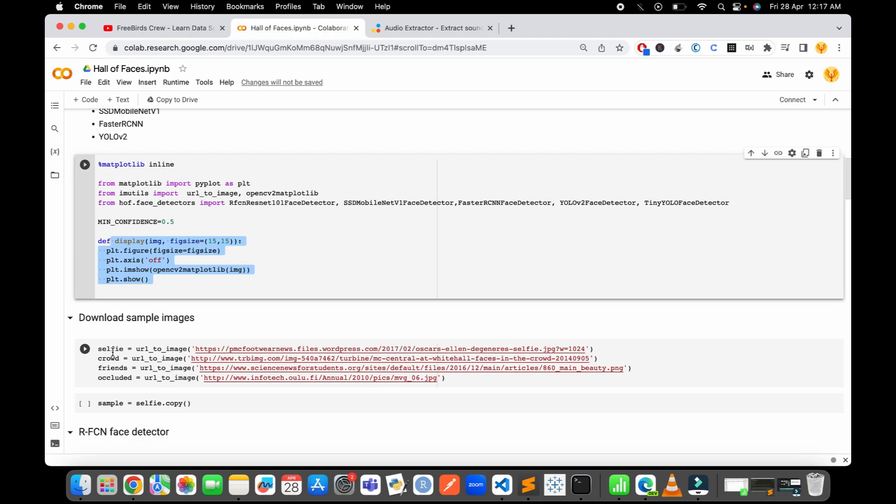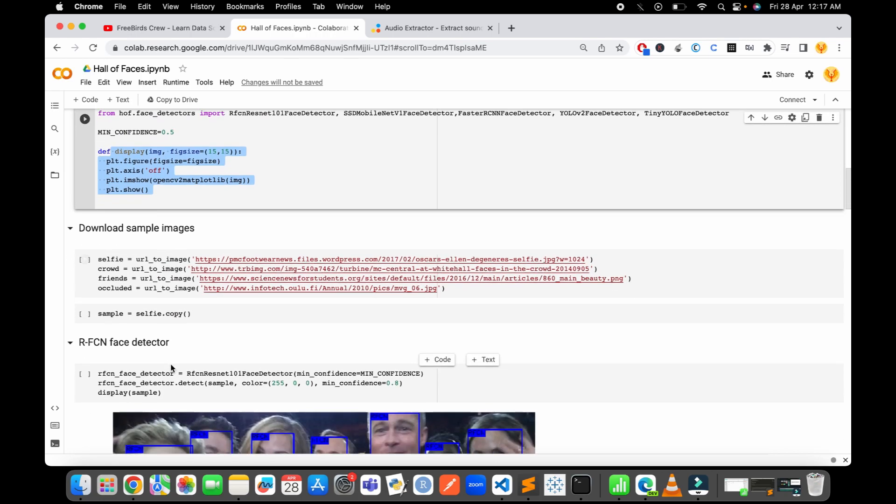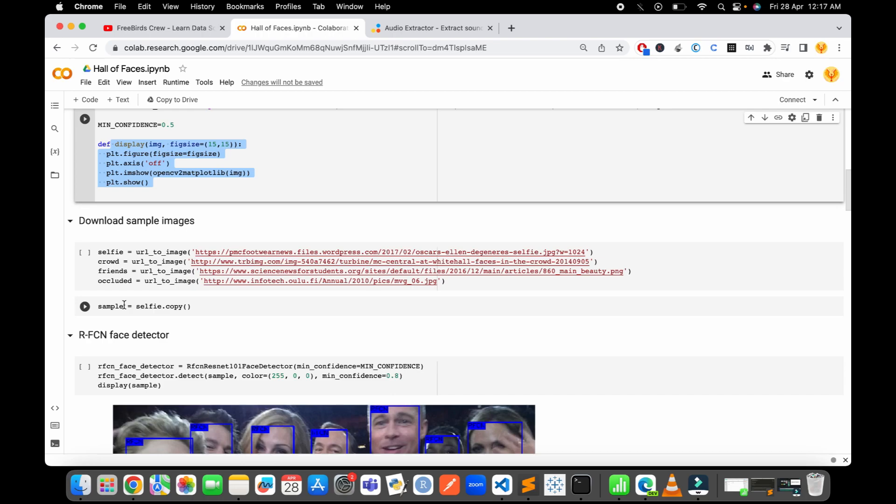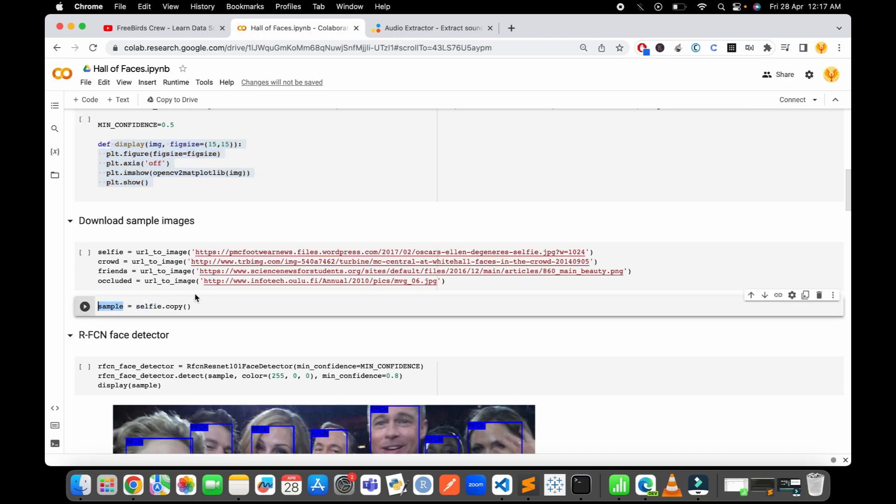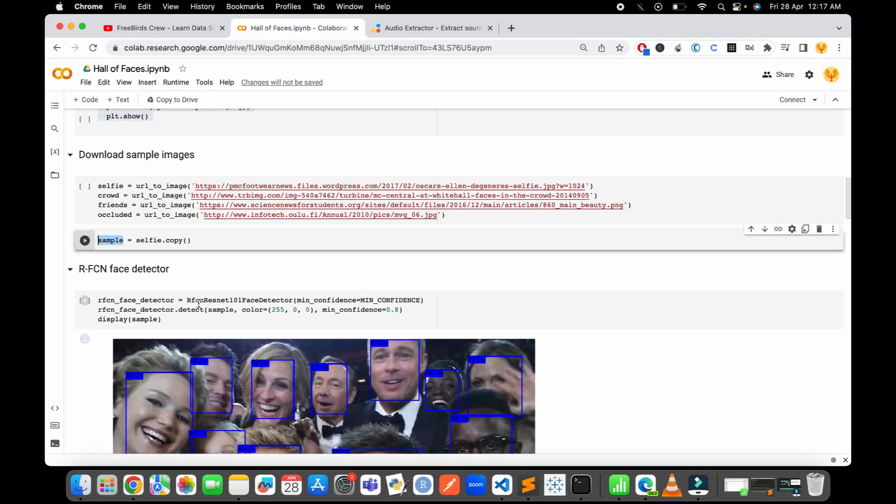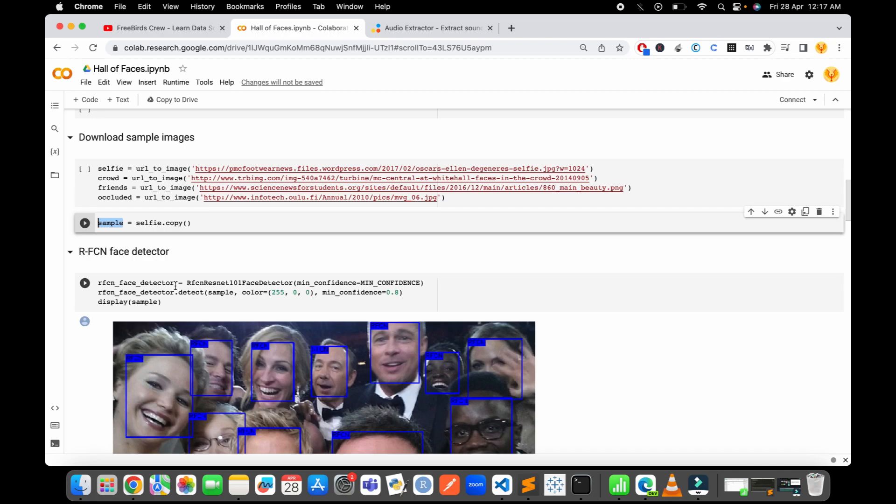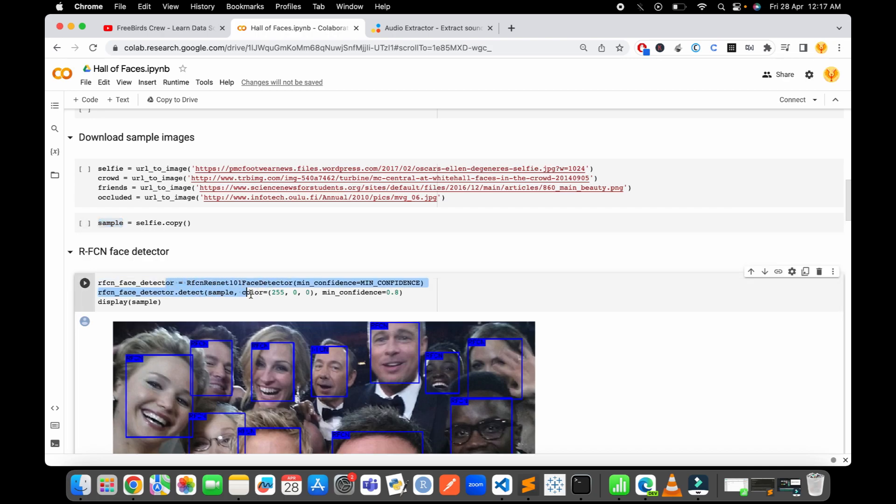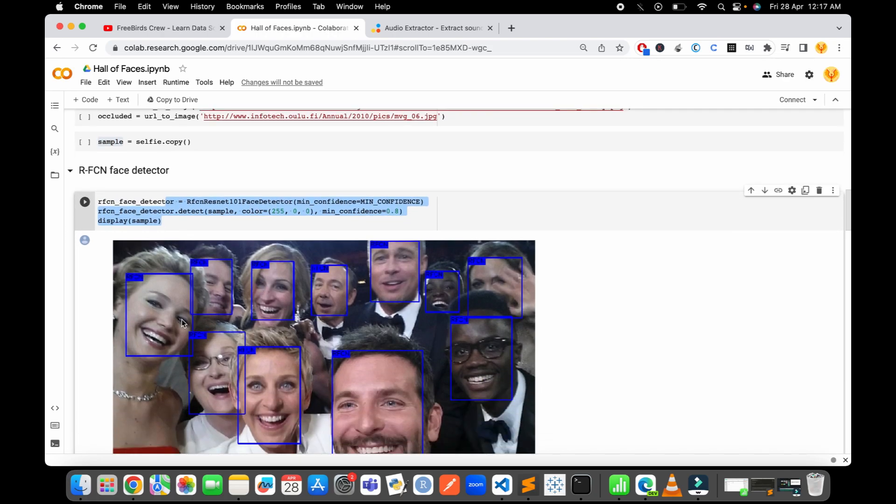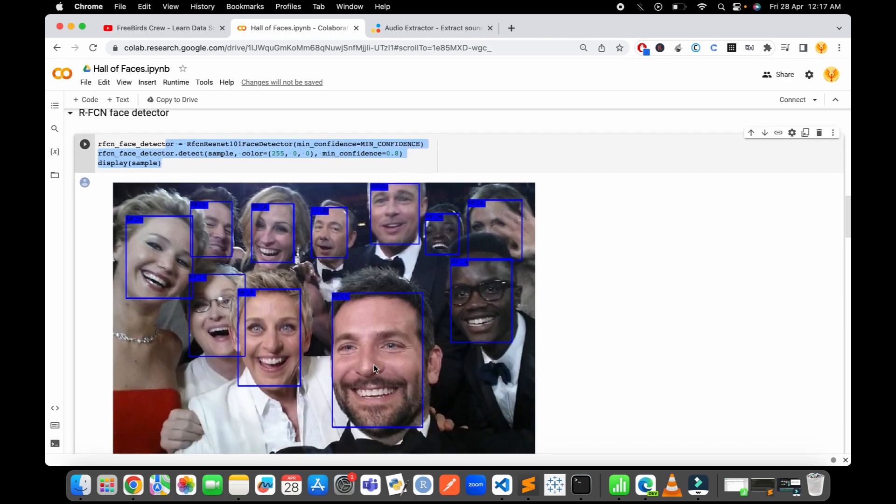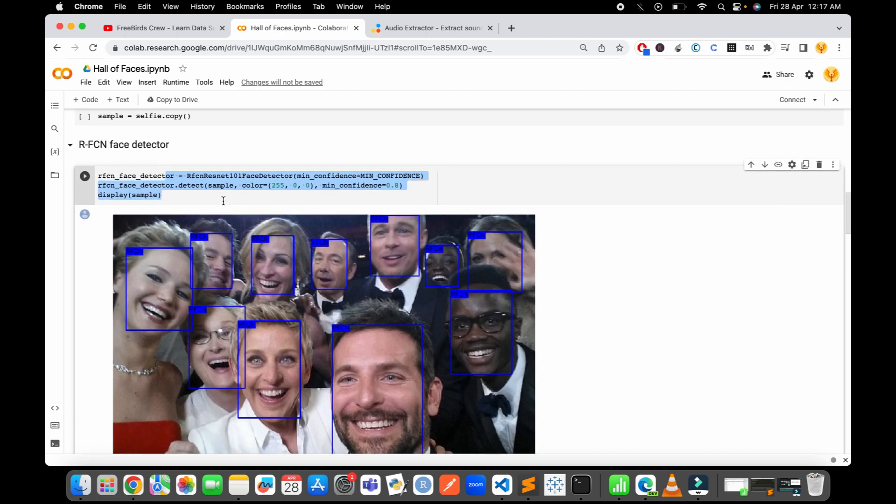After we download pictures, we start implementing these pre-trained models one by one. The first we implement is ResNet. When we implement ResNet, it detects all the faces in this picture. As you can see, it's just a simple three-line code that you have to do for face recognition using ResNet.